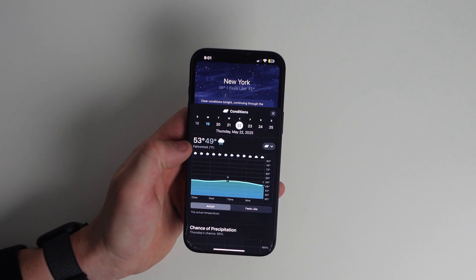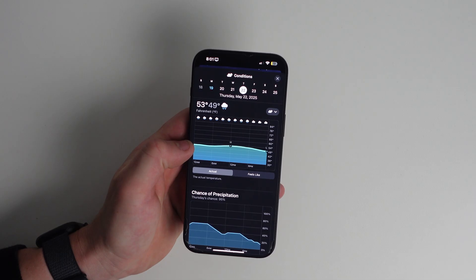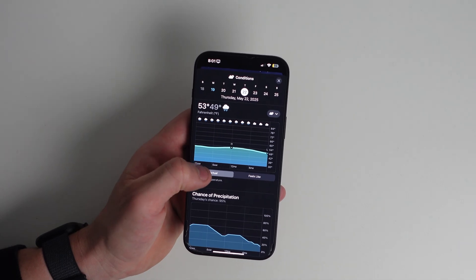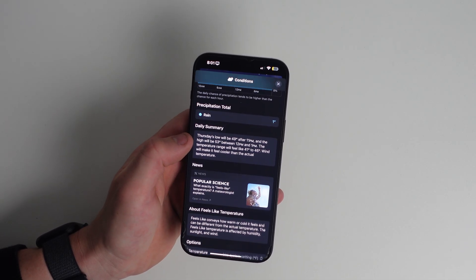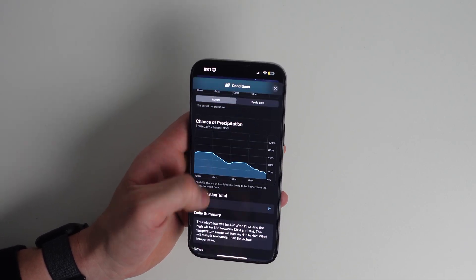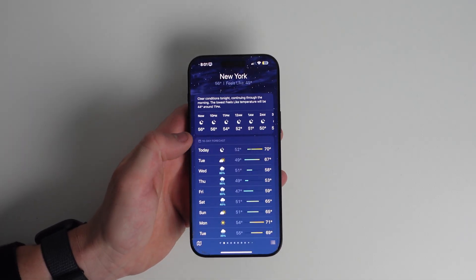You can tap on any day to expand the forecast. Tap the hourly chart to scroll sideways. Tap the UV index for an explanation of what that means.